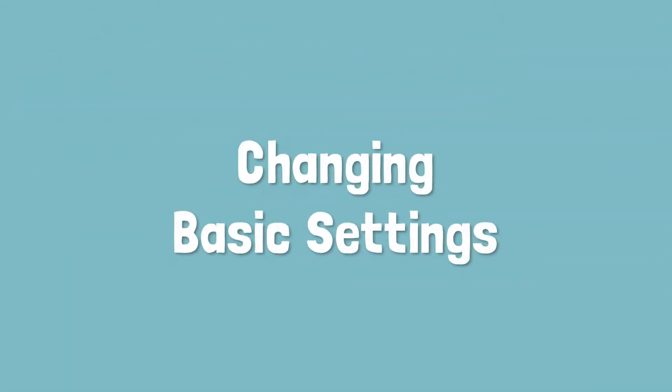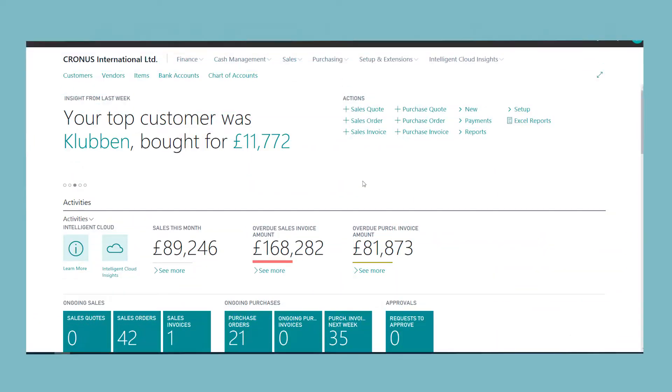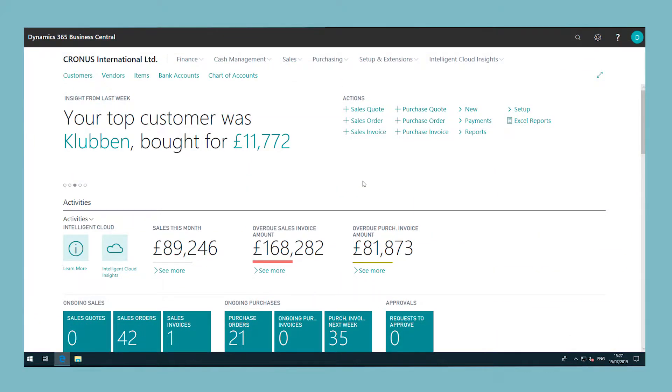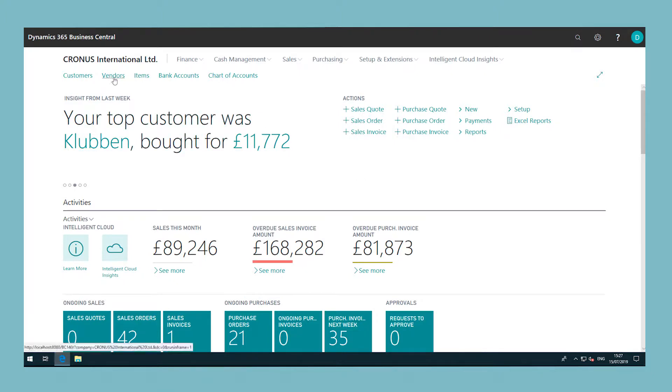As Dynamics 365 Business Central opens, you will see your own personalized role centre specifically tailored for your working day. The role centre represents the homepage, where you have an overview of the business.